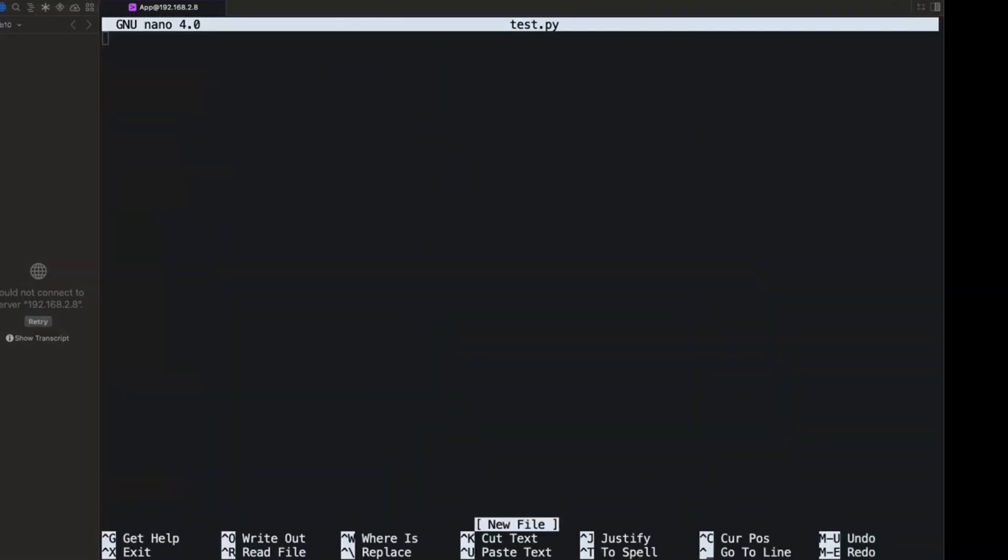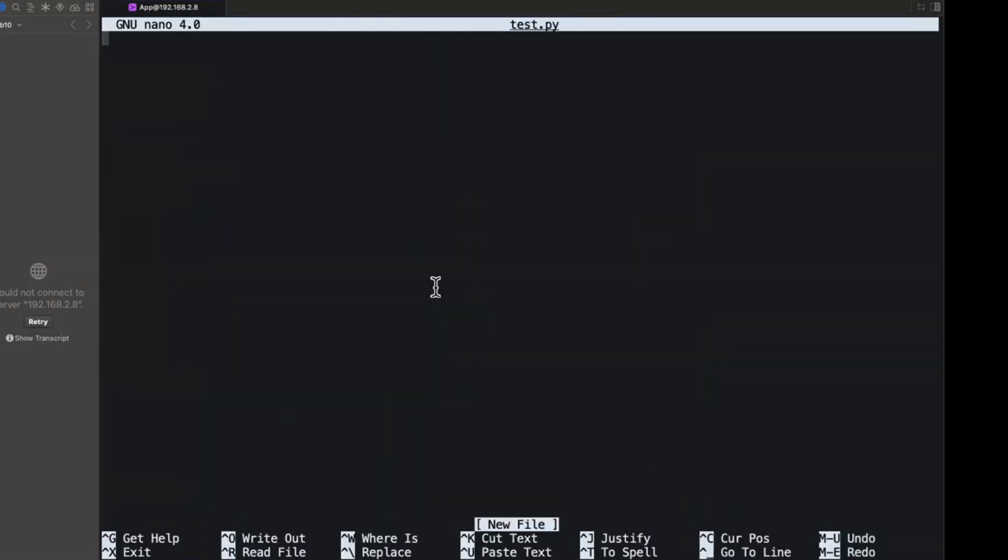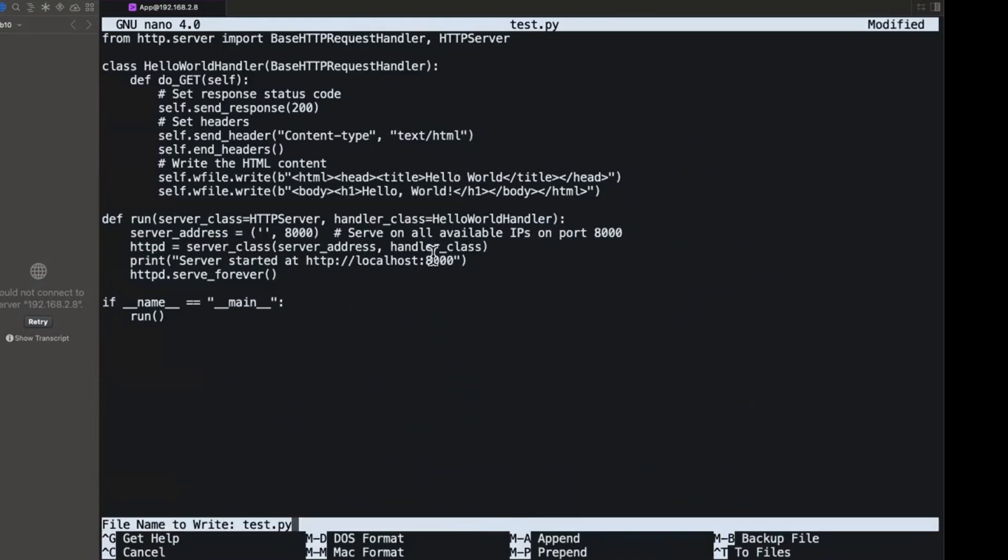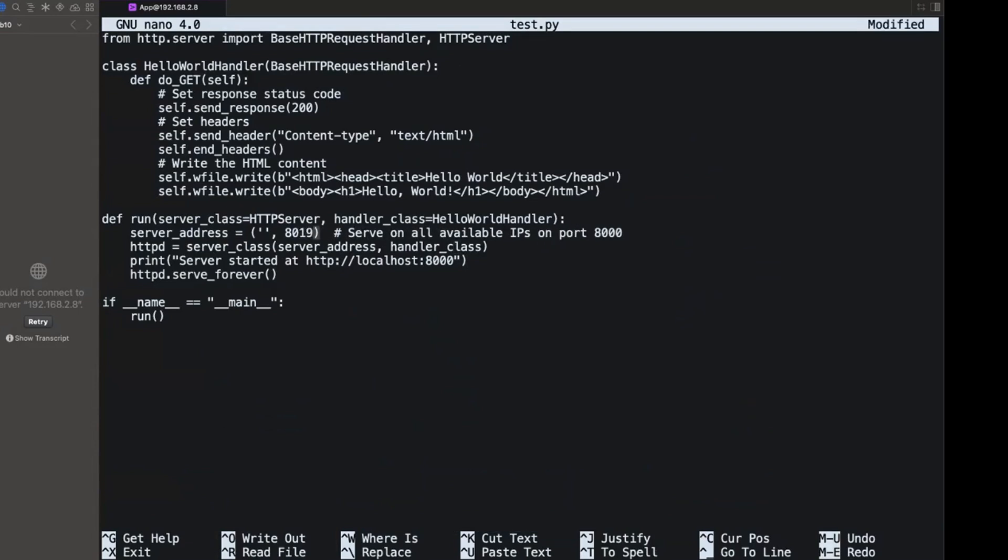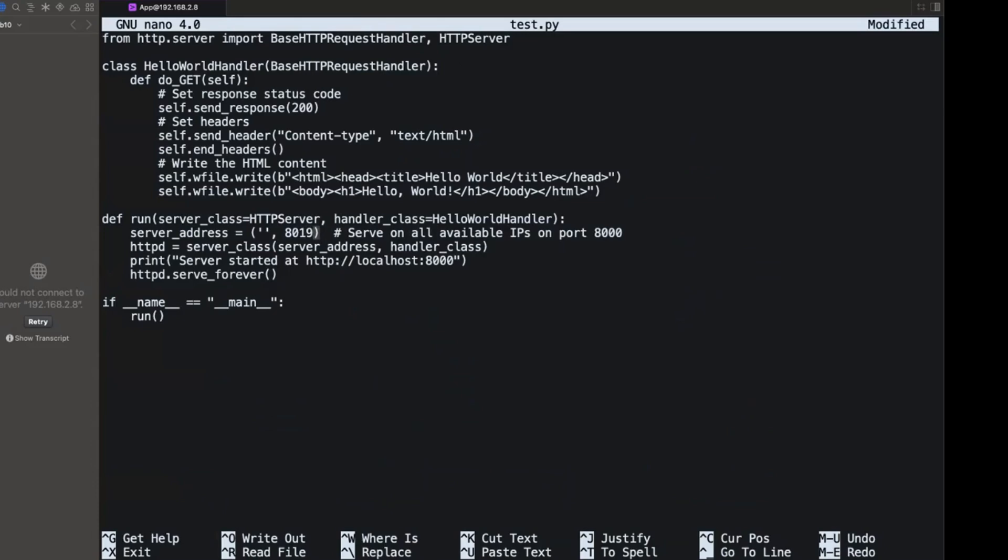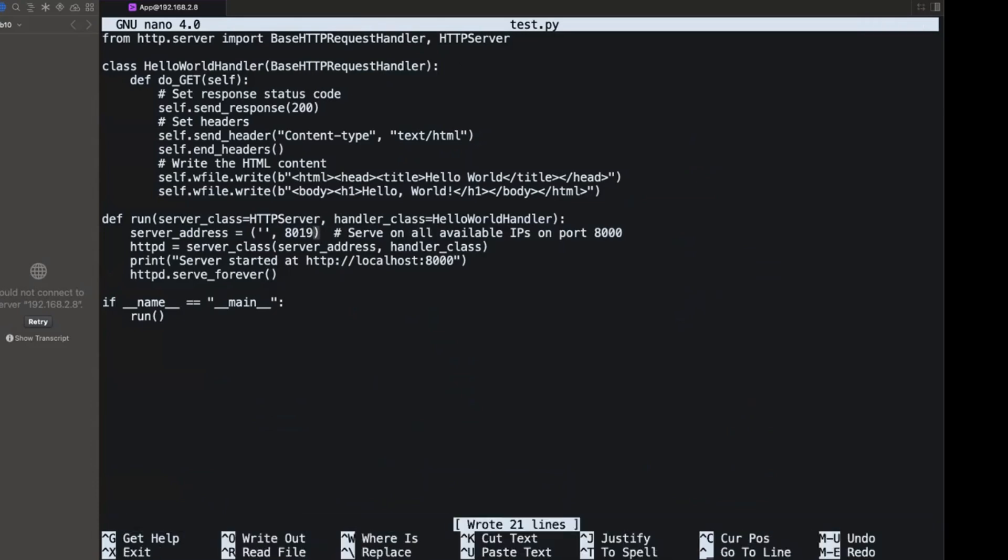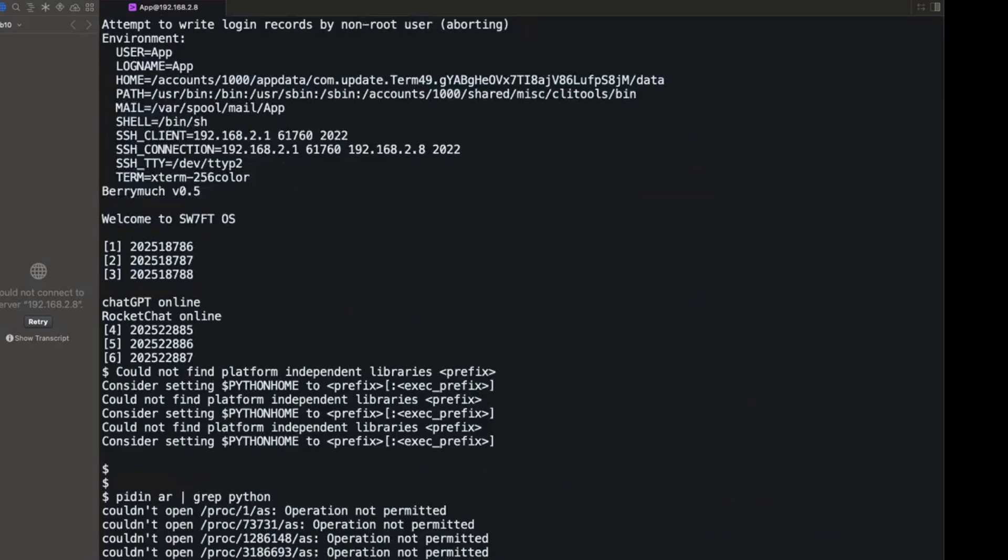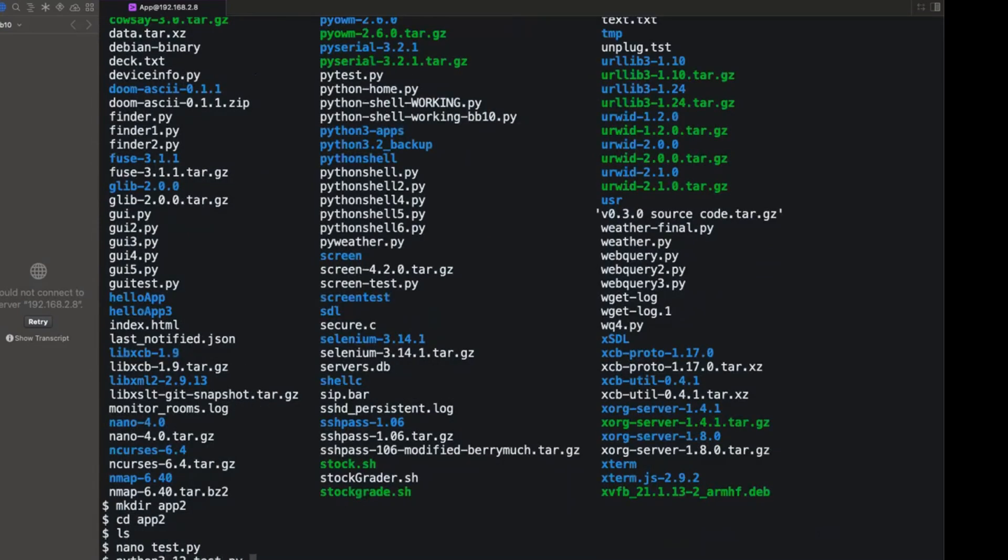And what we'll do here is we'll just copy over some hello world Python code I have saved. And before I quit out of here, I got to change the port because I think I'm using port 80.